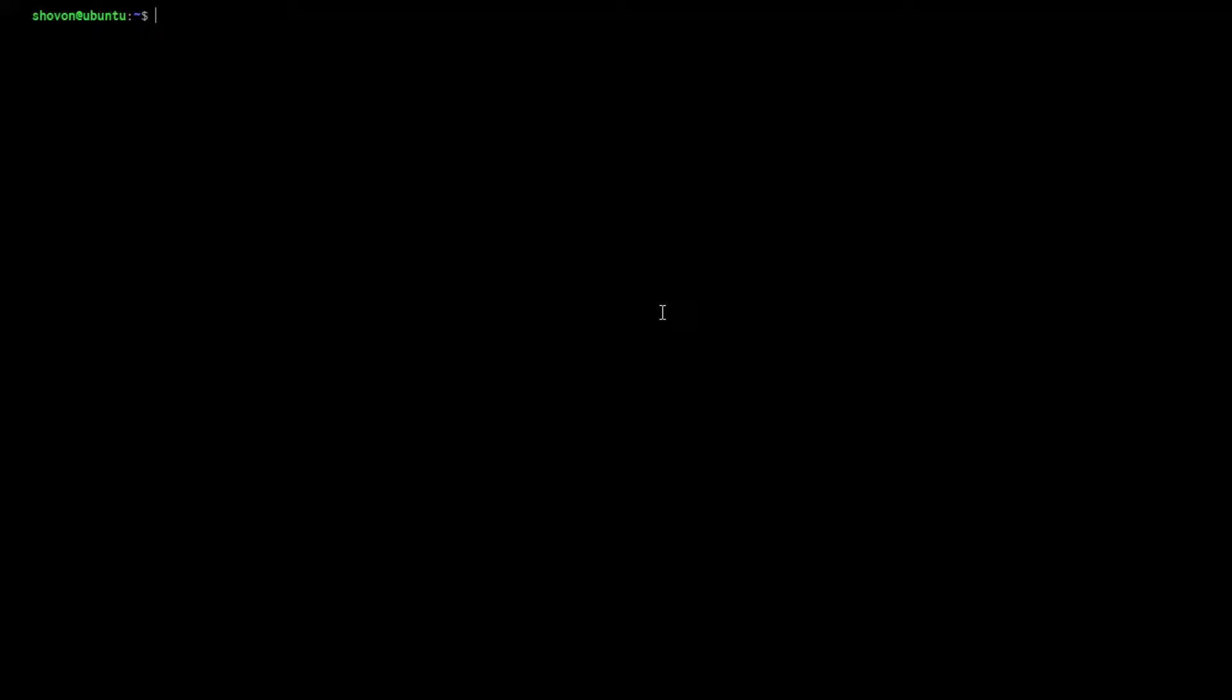You can list the available images of images repo using sudo LXC image list images colon.